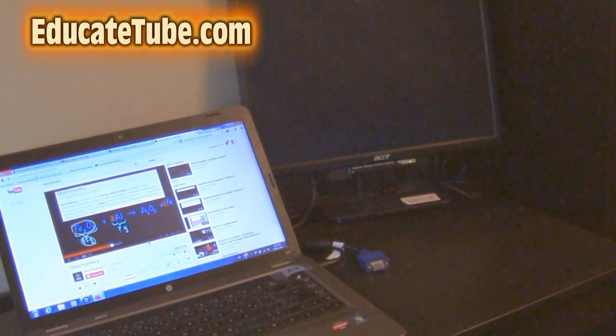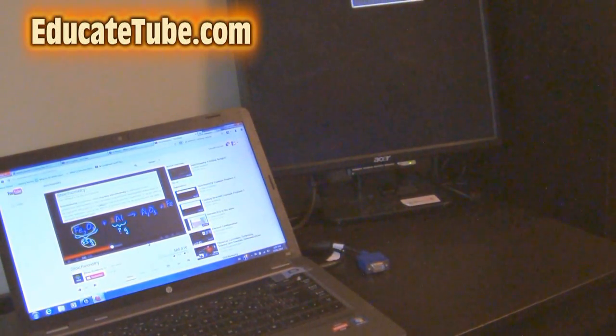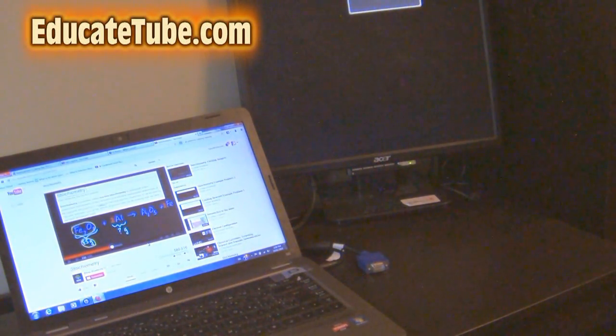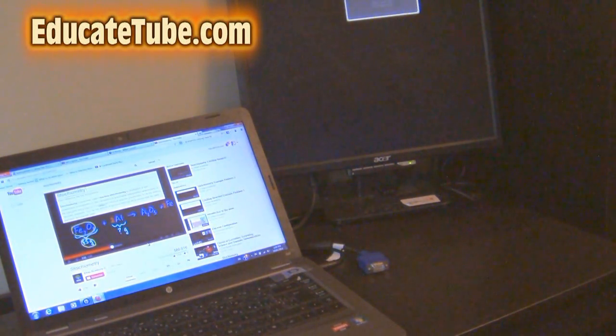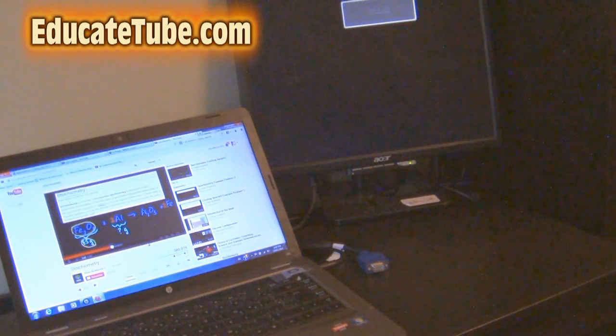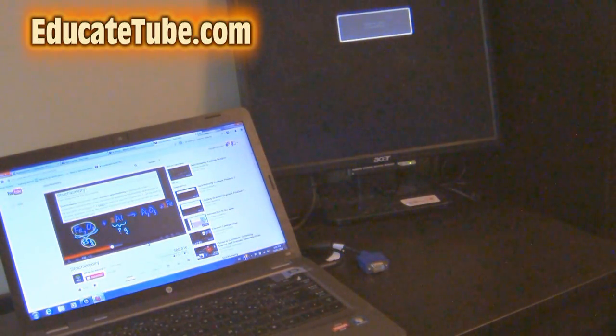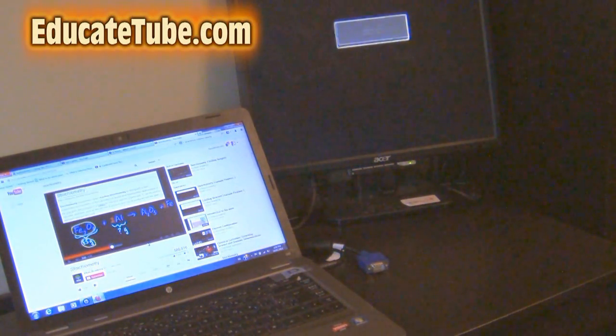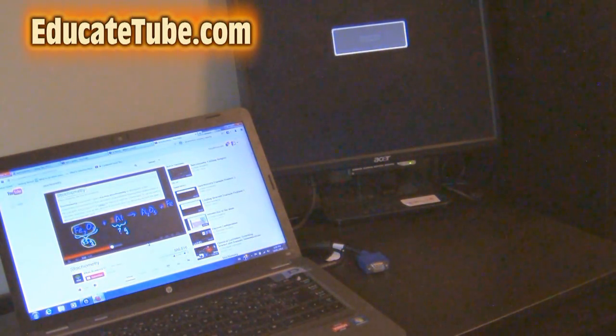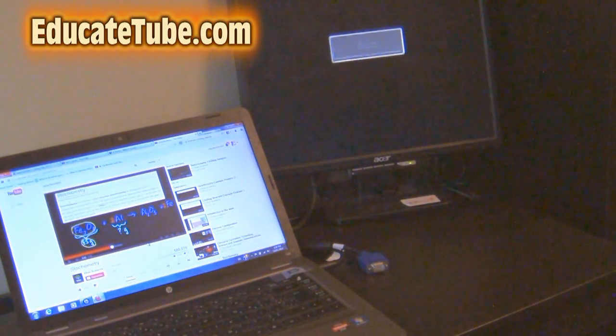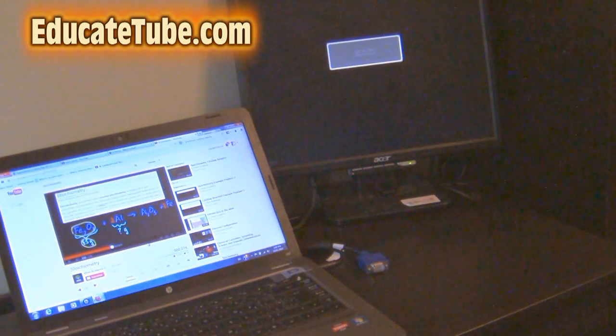Hi, welcome back to EducateTube.com. My name is Sipsky, your host. Today I'll be talking about how to hook up your laptop or desktop and connect it to a second monitor, as you can see here.